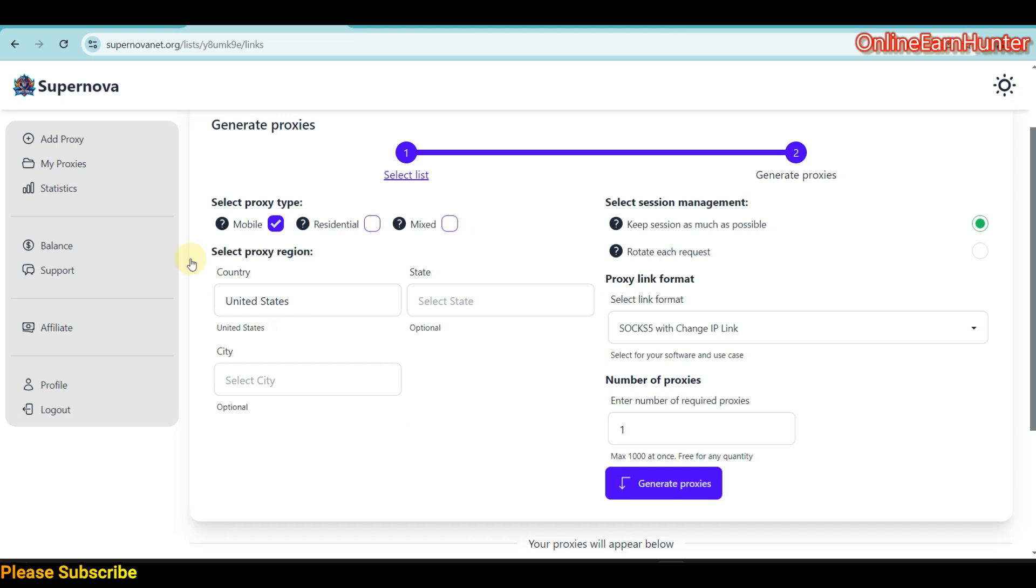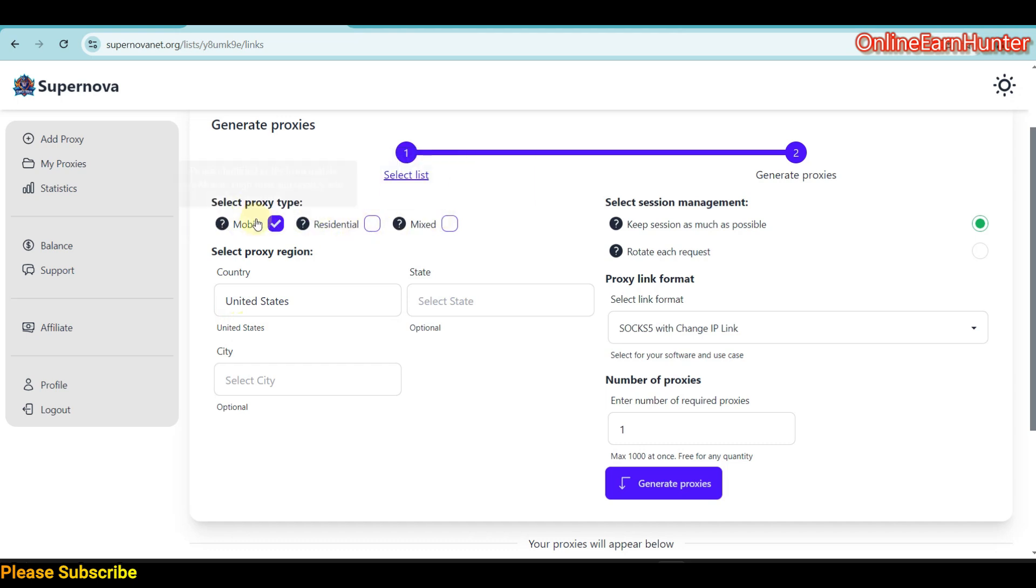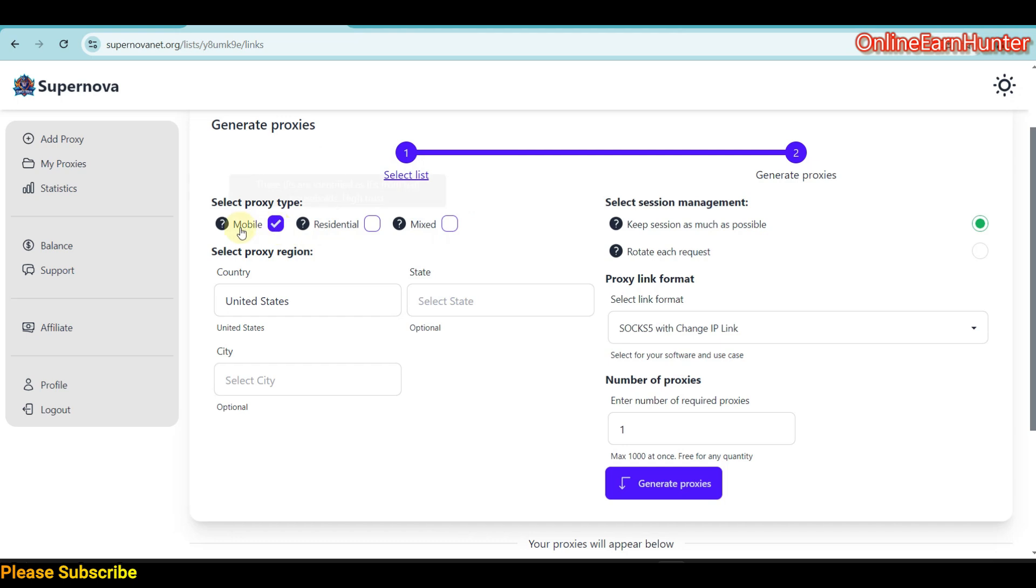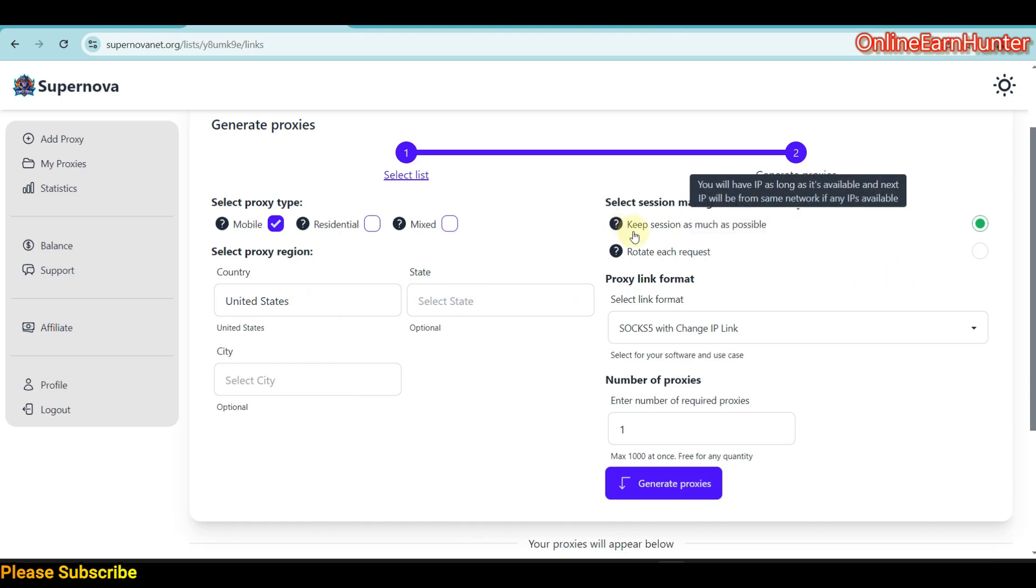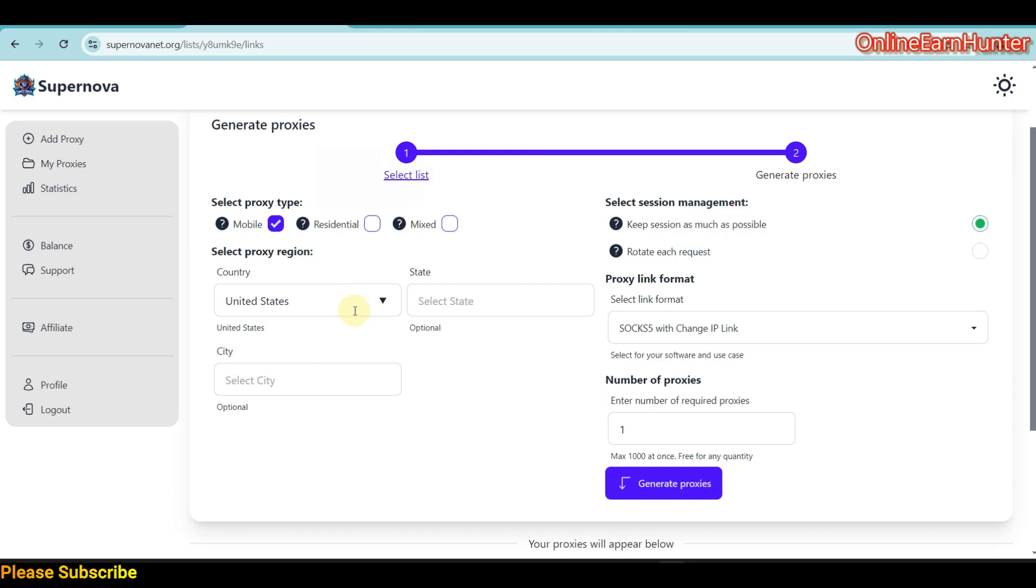Now let's come back to Supernova. You have the country option. Select the type of IP you want—either mobile, residential, or mixed. Then country, city, and state. For now, I don't have a particular state or city I want to test, so I'll just delete and use United States. Then here, Keep Session as much as possible means that the IP I'm going to get won't change as long as it's online.